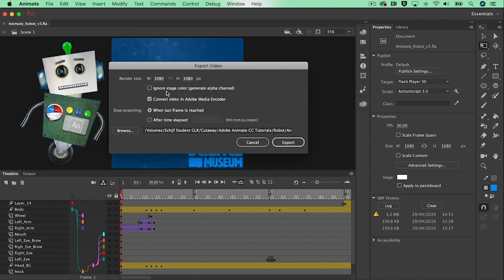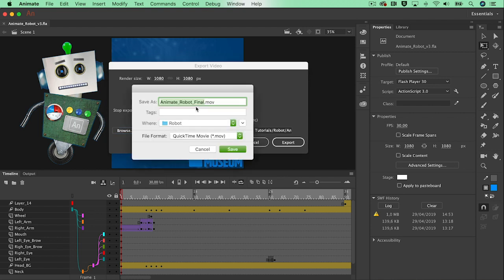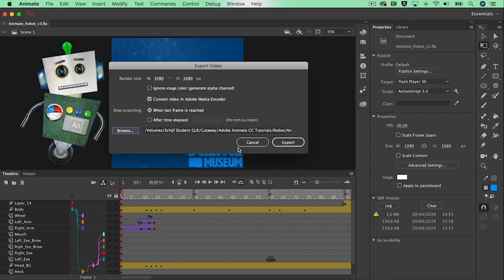In here I'm going to double check the size. It's 1080 width, 1080 height, exactly the same as I started with, so that's perfect. The option to convert it in the Media Encoder is enabled and that will actually give me the mp4 file. I can browse to the location where I want to save it — that's in my robot folder — so that's perfect.